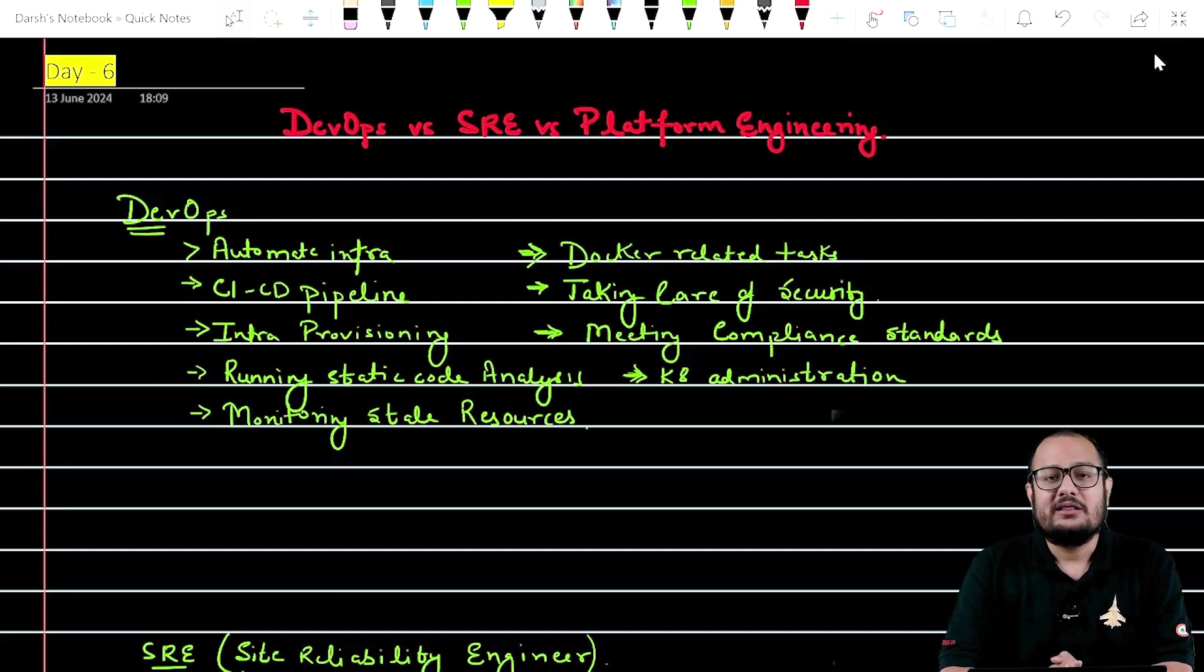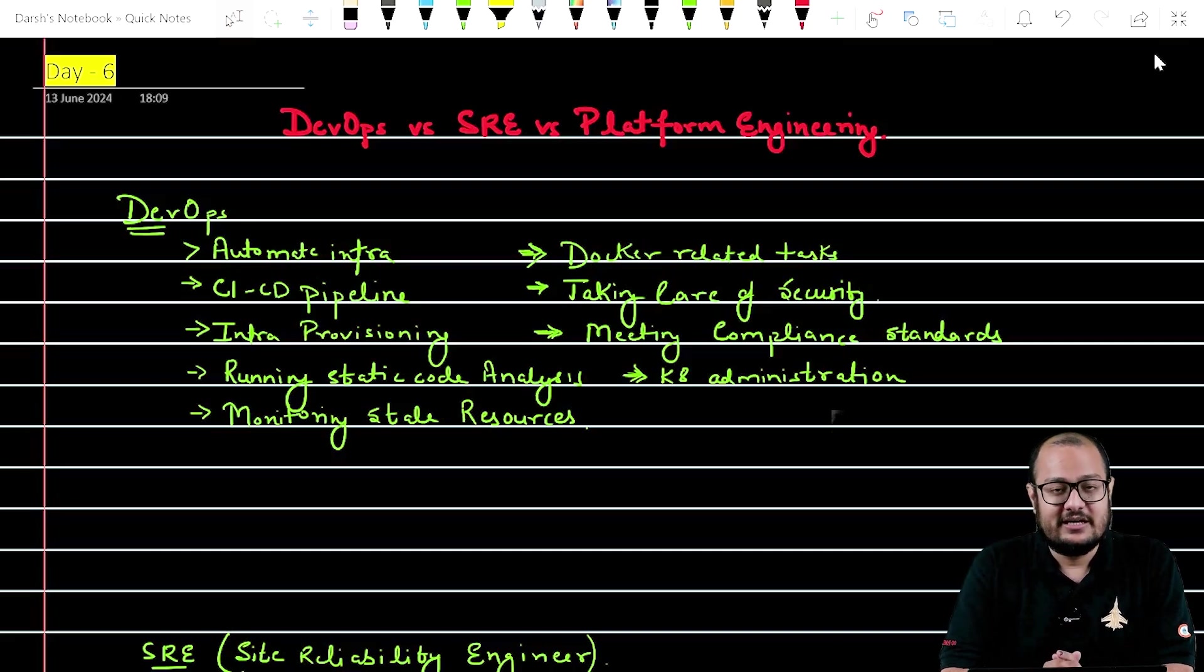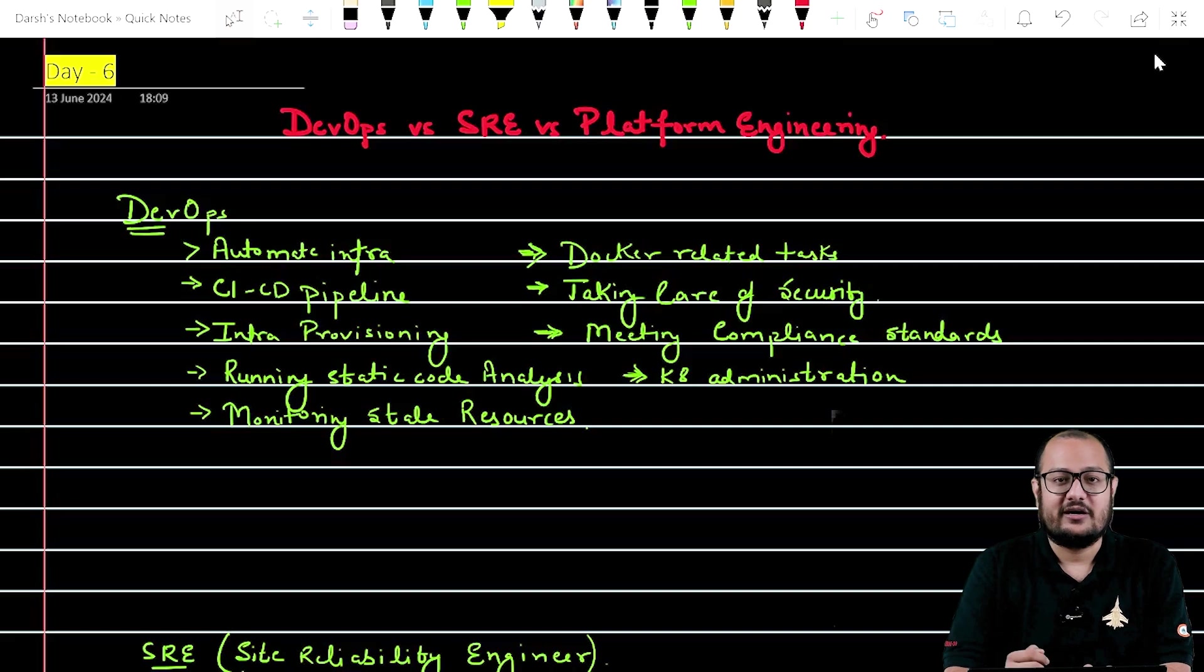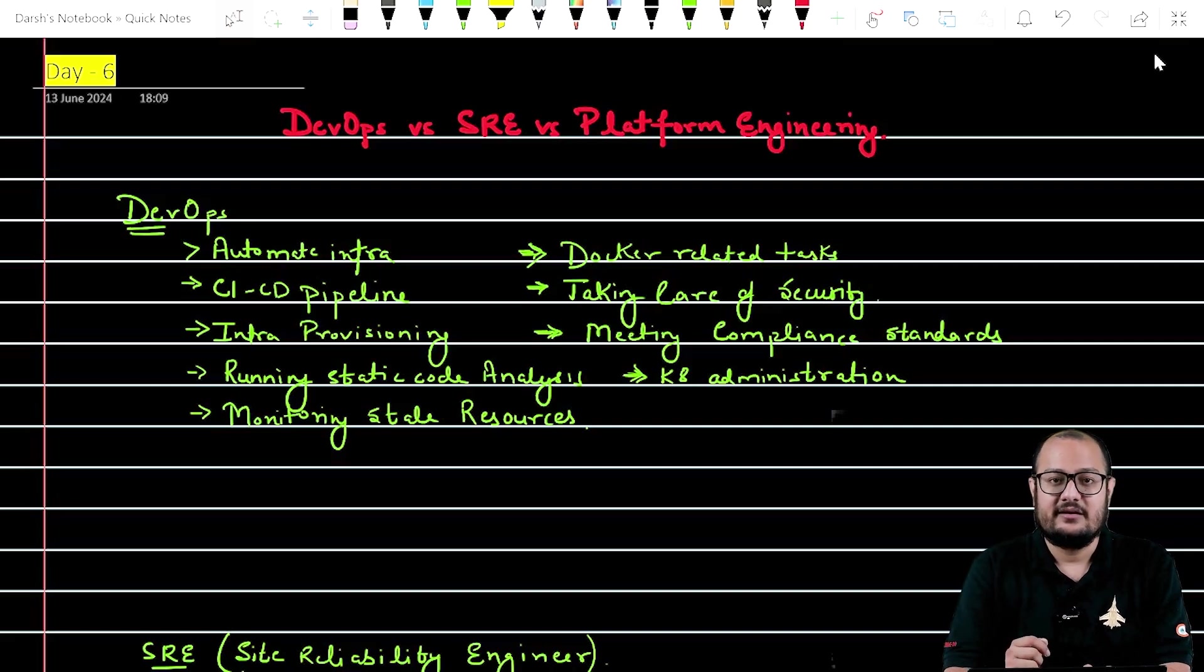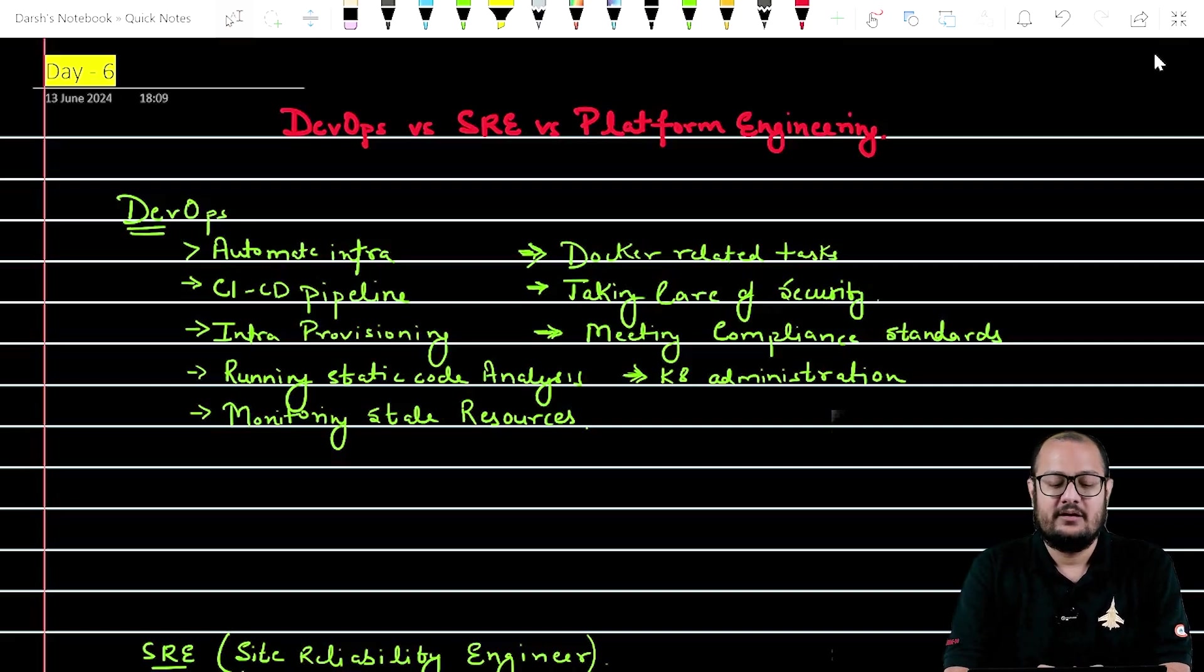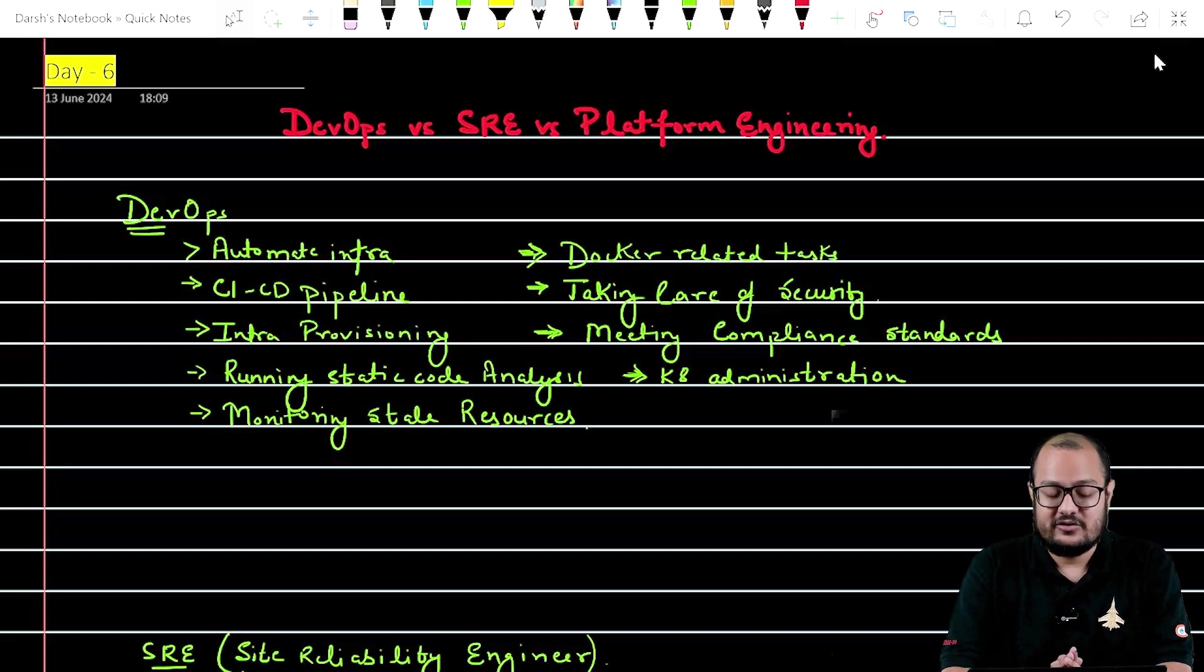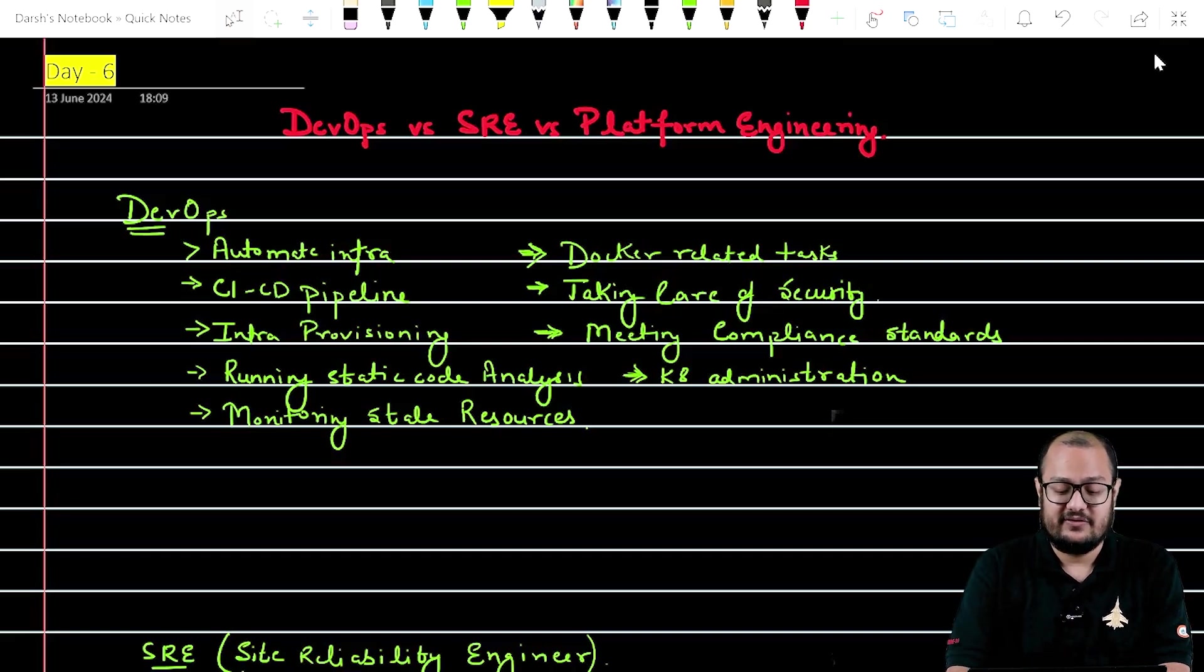All the tasks related to Docker: creating Dockerfiles, running Docker, running scans, running test analysis. He or she is also responsible for infrastructure provisioning.